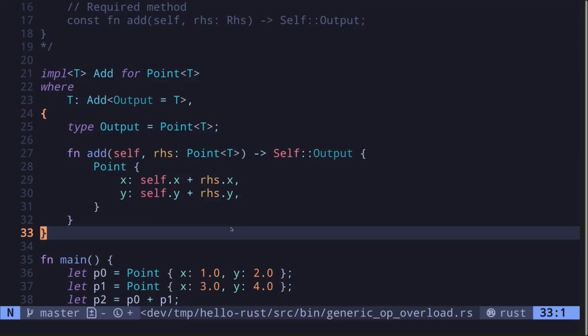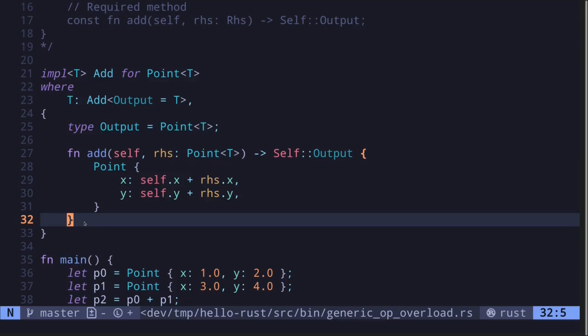So in this video, I showed you an example of how to overload the add operation. The Add trait uses associated types so that the type implementing the Add trait can have only one implementation for the add trait.